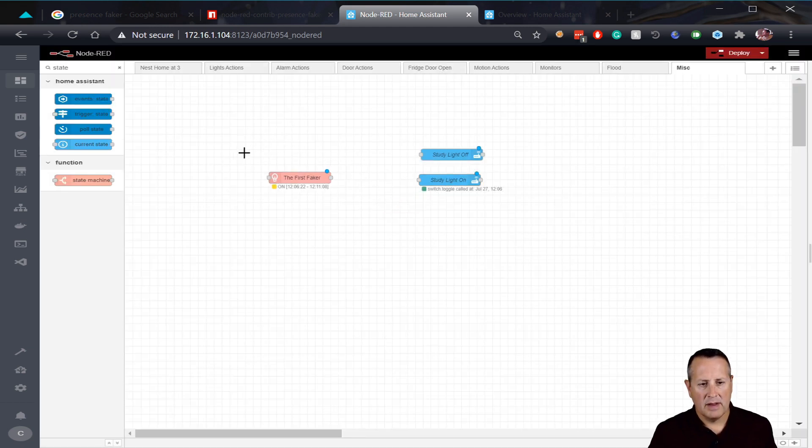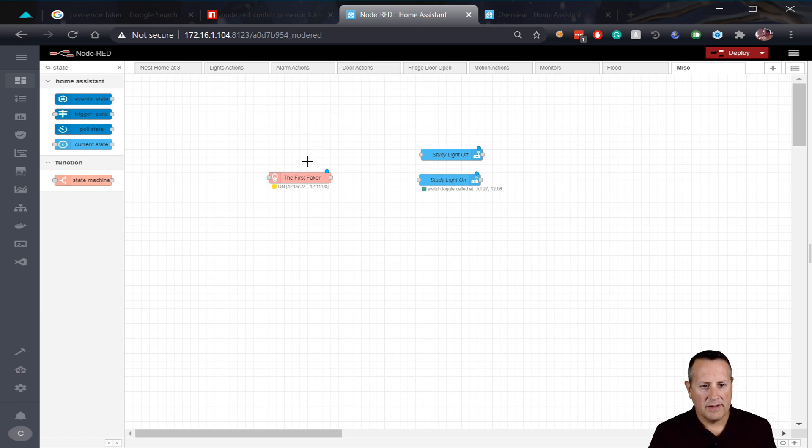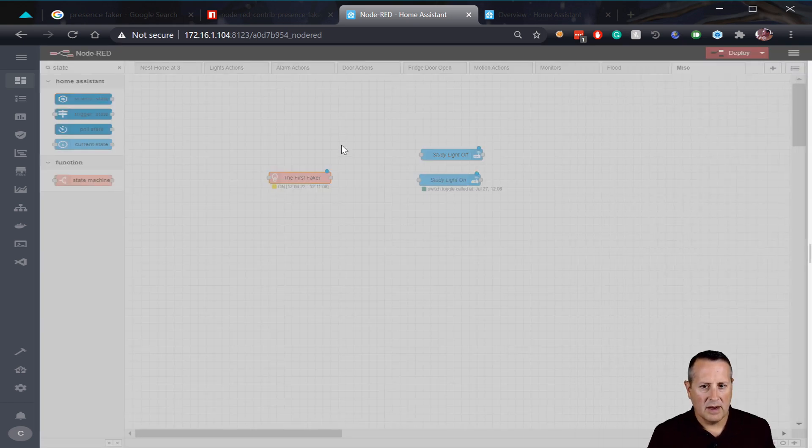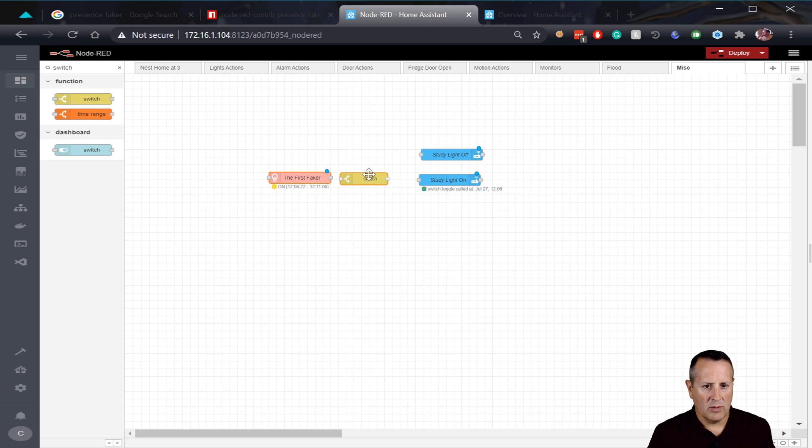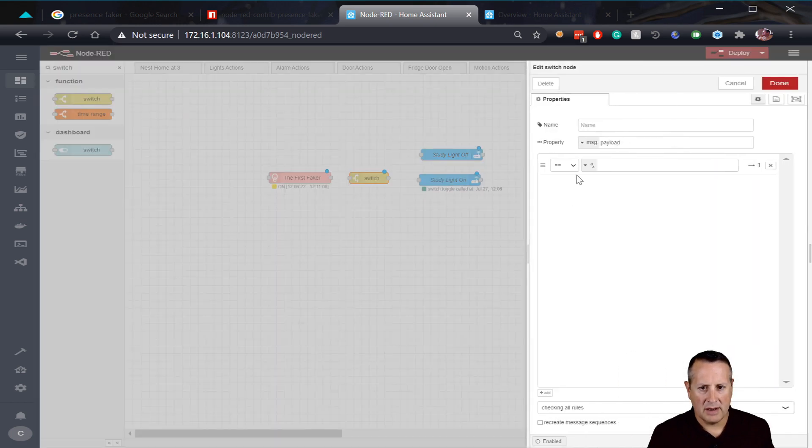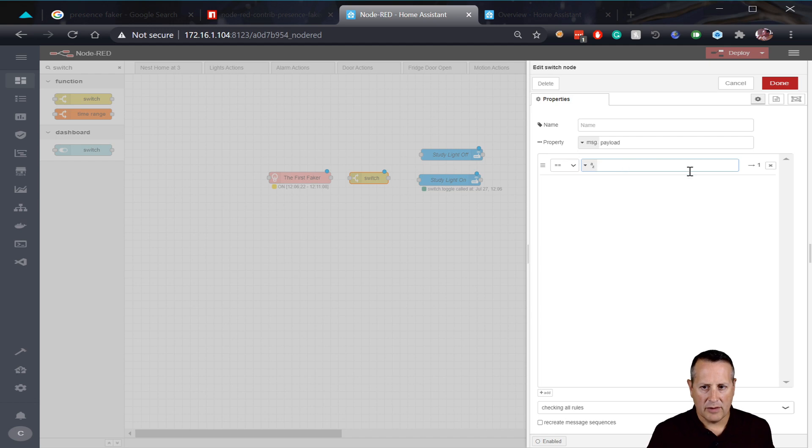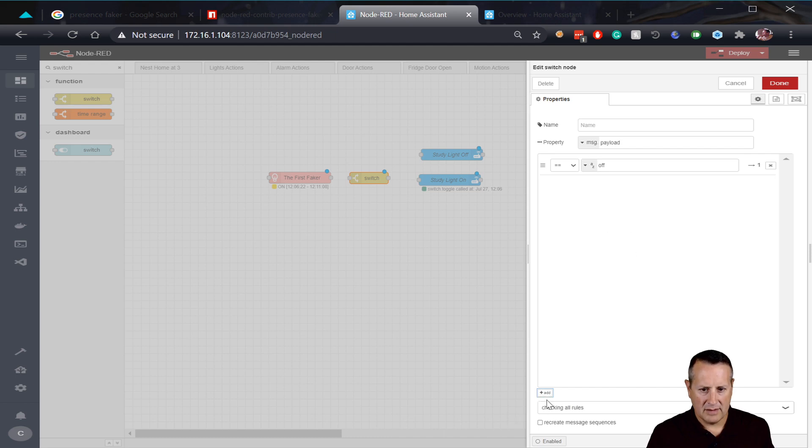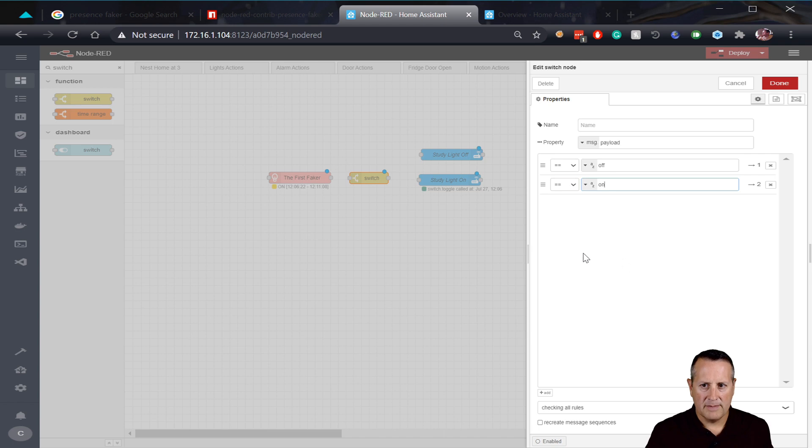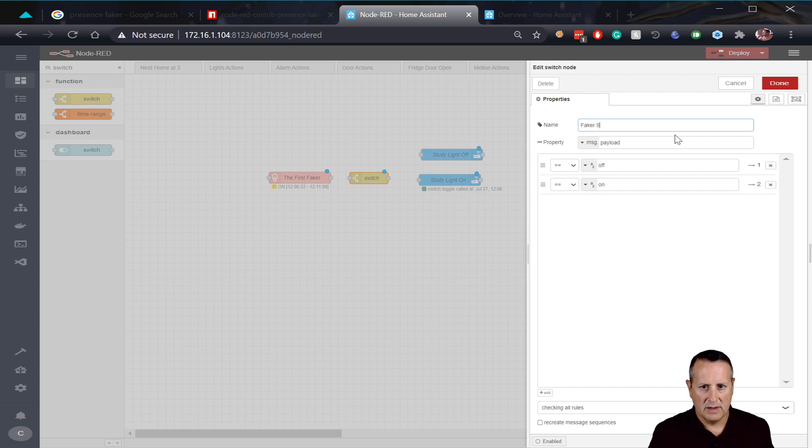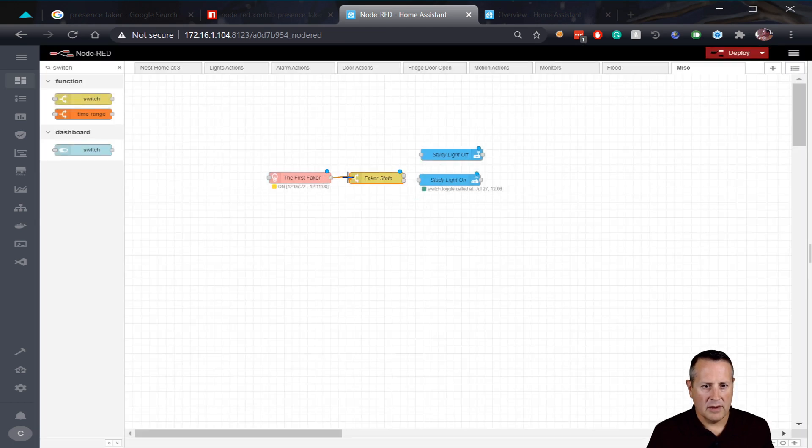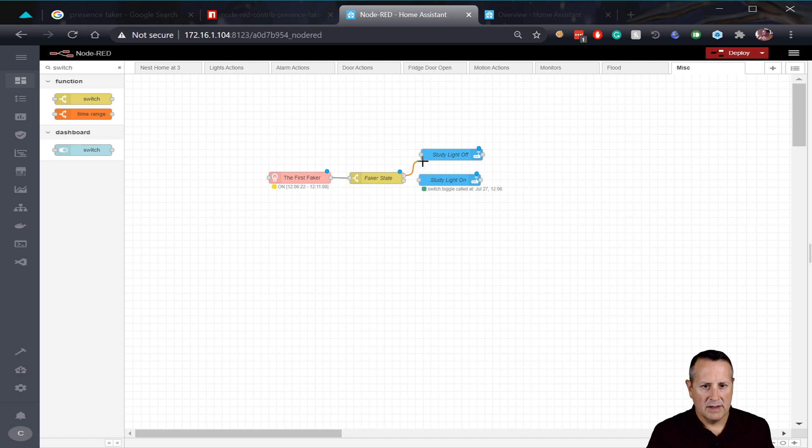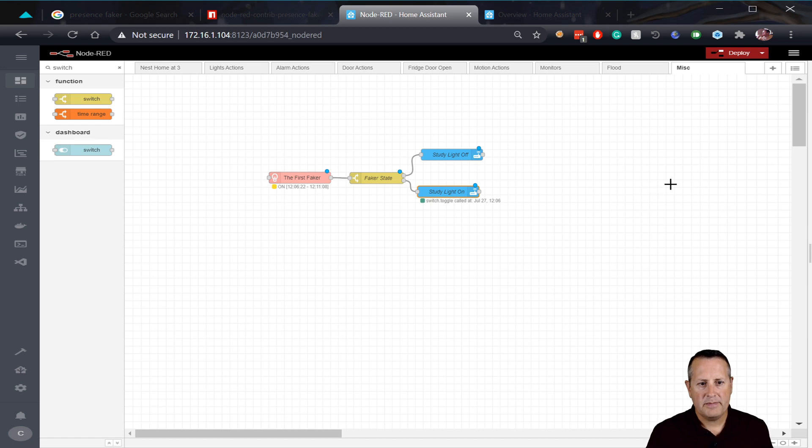Once you have the on off set in the faker settings, we'll go in here and we'll add a state node or a switch node. I'm sorry, a switch node. And we'll create two outputs for the switch node by clicking on it and setting the first one, which already exists to off. And then we'll come down here and click on add and we'll add a second state, which is on. And we can just leave it at switch or you can name it whatever you want. Faker switch, faker state or status or whatever. So then I'll connect this node here. And if the faker sends an off payload, it will go here. If it sends an on payload, it will go here to the on, turn the study light on.